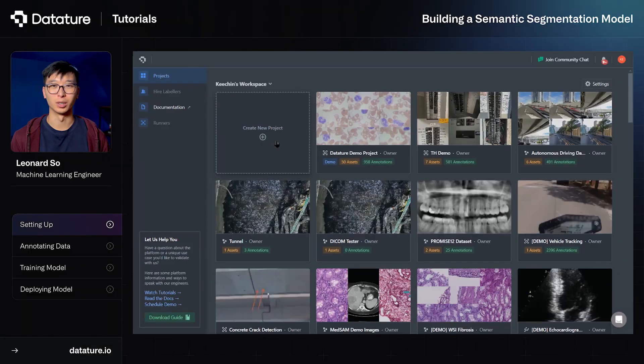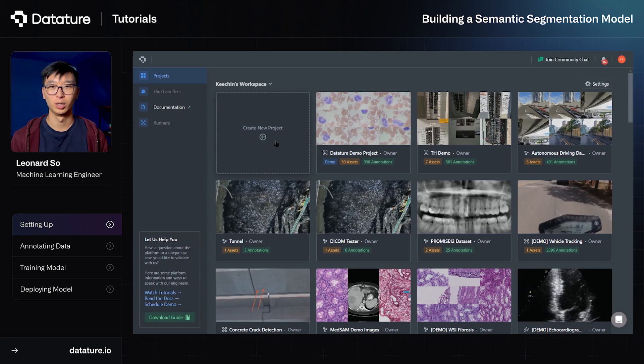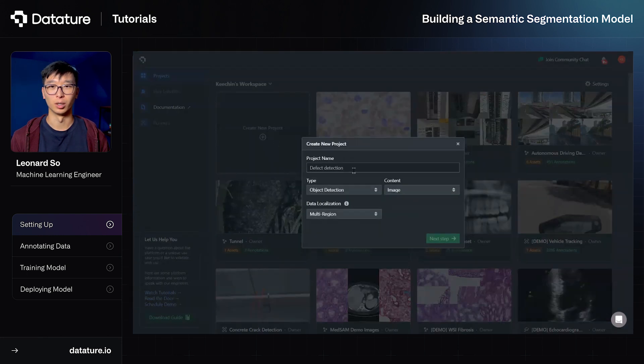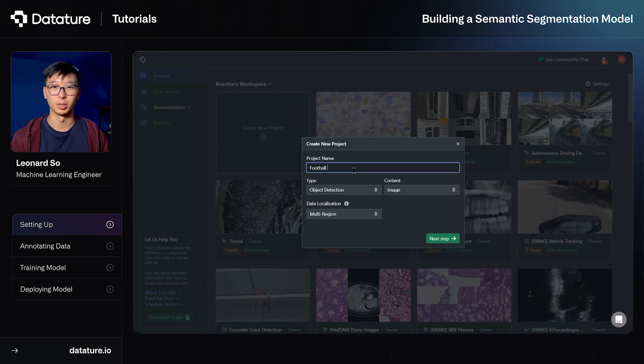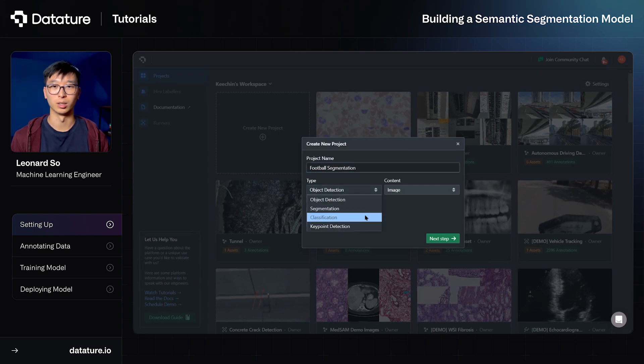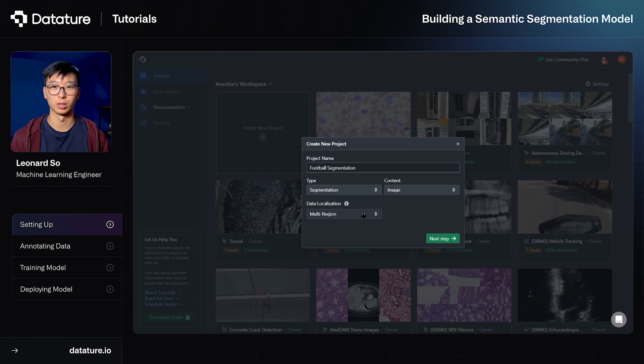Today what we're going to have to do is create a new project for our semantic segmentation project. So we'll select create new project, then we'll fill out the project name, which will be football segmentation, and then we'll also select the project type, which is a segmentation project, and then we can go ahead and click Next Step.